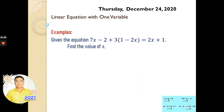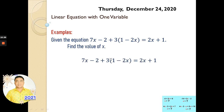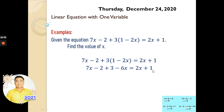Now we go to the next example. We have here given the equation: 7x minus 2 plus 3 times (1 minus 2x) is equal to 2x plus 1. Find the value of x. This is a linear equation already — it's easier. We just need to expand and distribute. So we have 7x minus 2, and we multiply: 3 times 1 is 3, and 3 times negative 2 is negative 6.